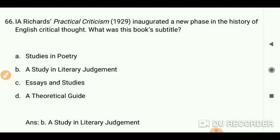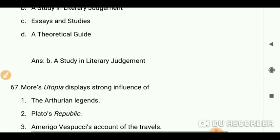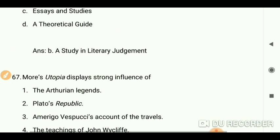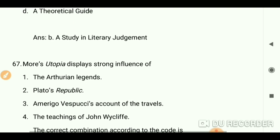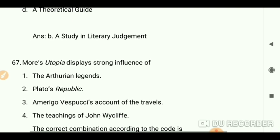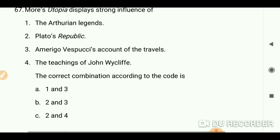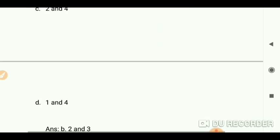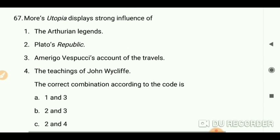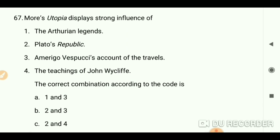Moore's Utopia displays a strong influence of Plato's 'Republic' and Amerigo Vespucci's writings.